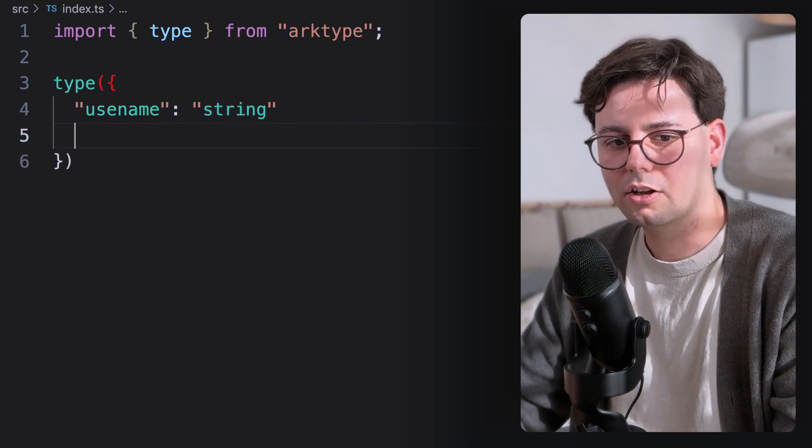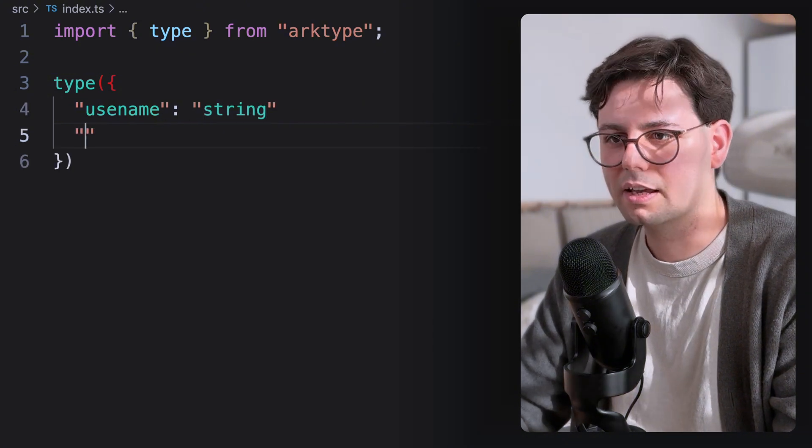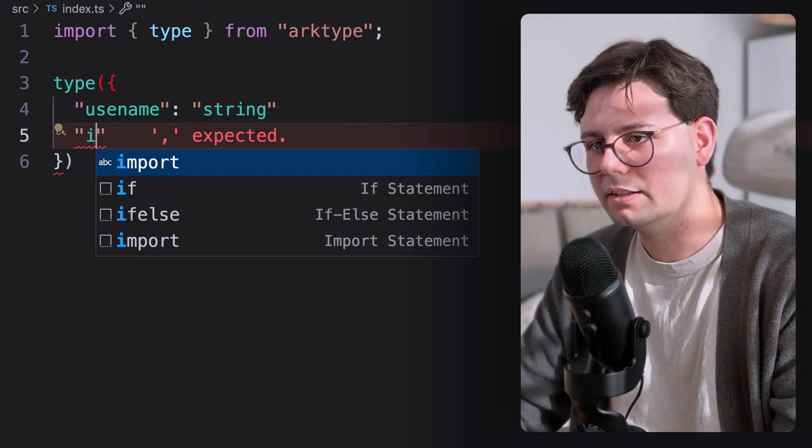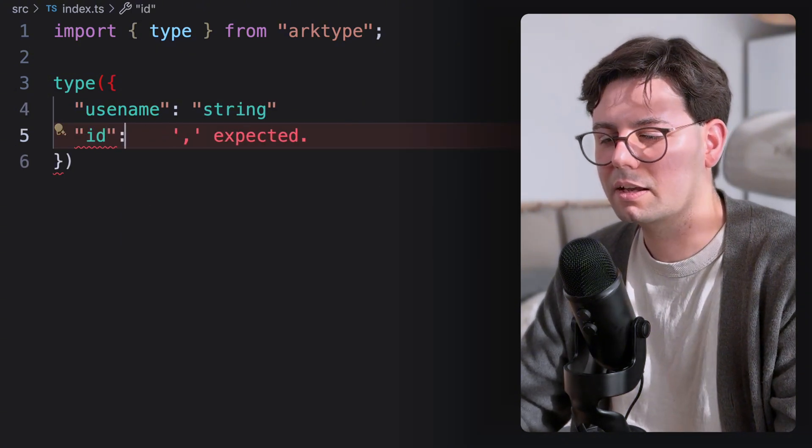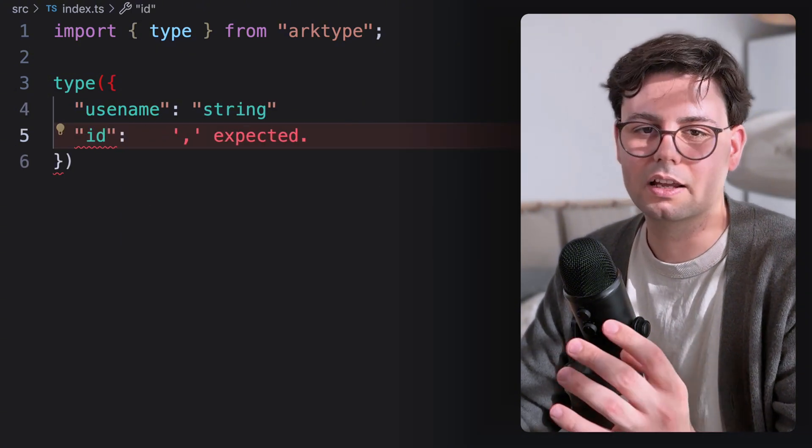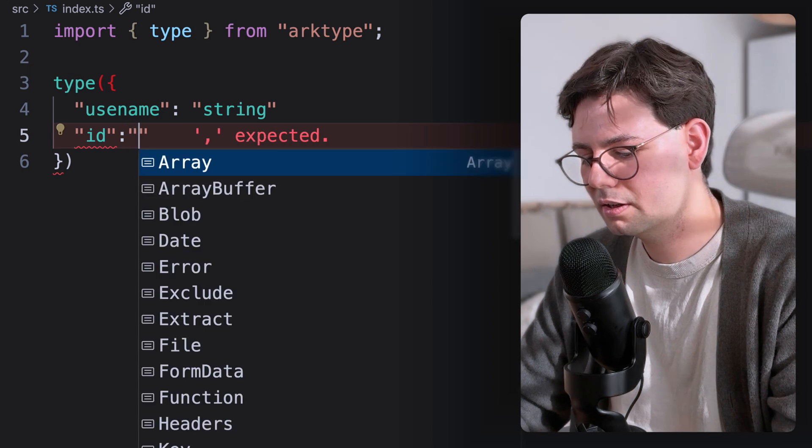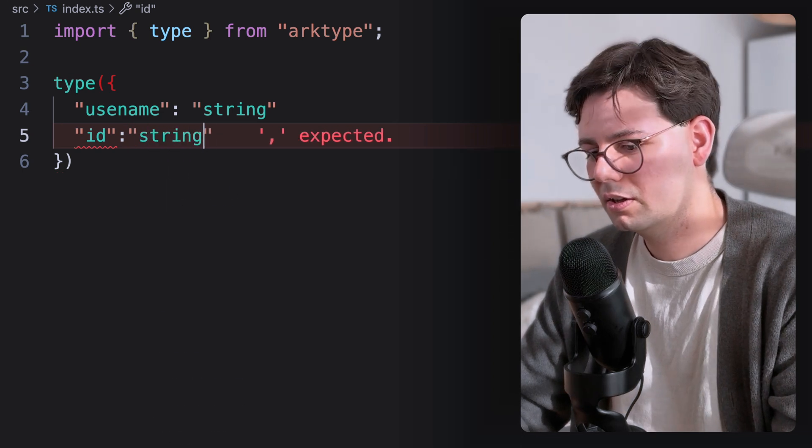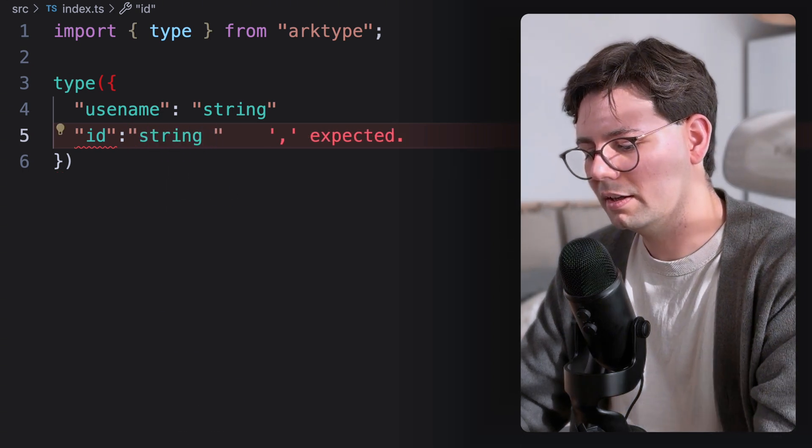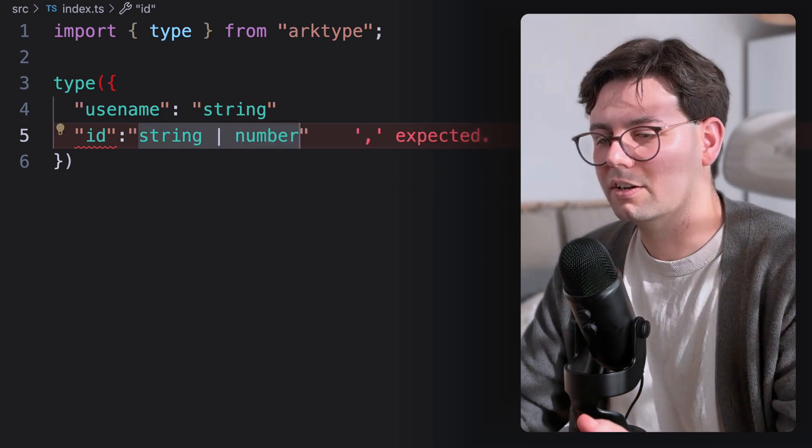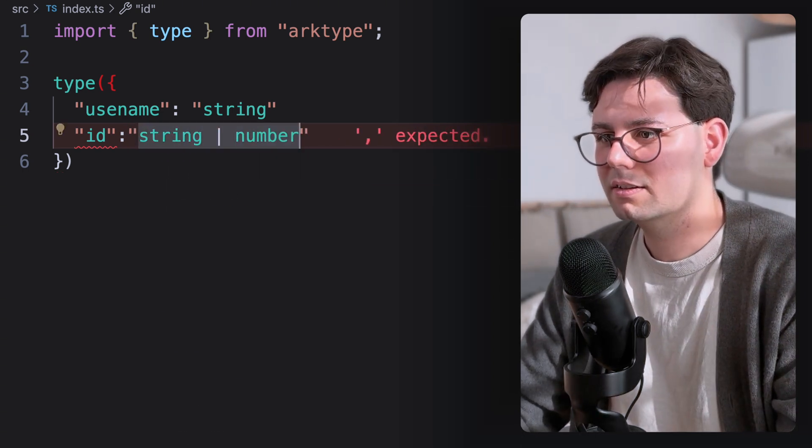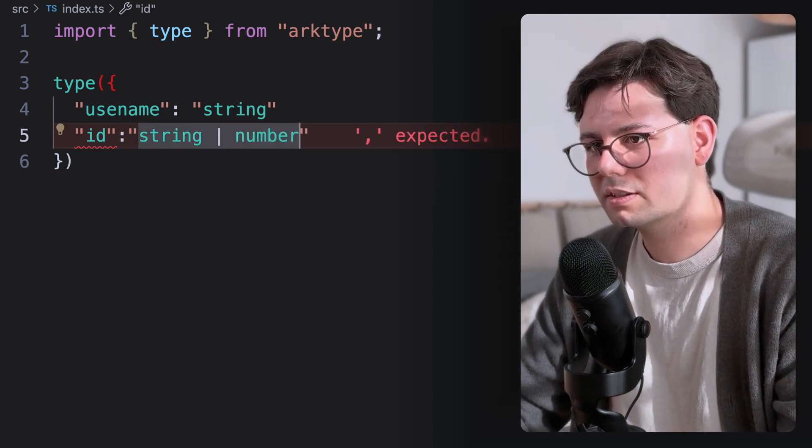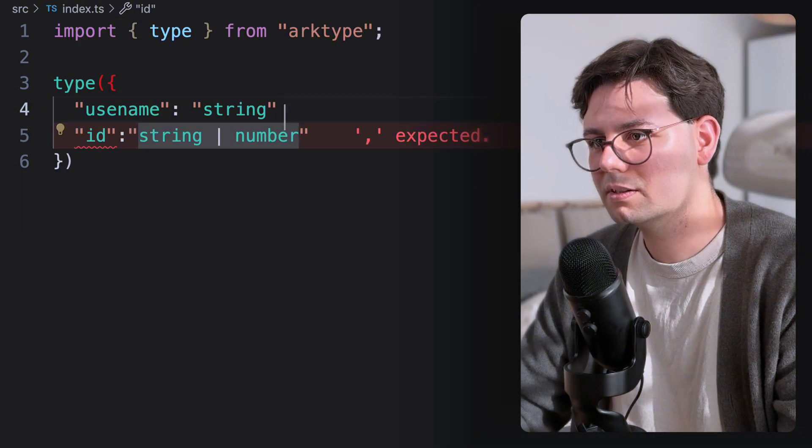And now let's add another field. Let's say an ID. And this can be either a string or a number. And just like that, stuff works out of the box.